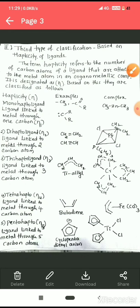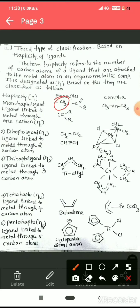Based on hapticity, organometallic compounds are classified as follows. Monohapto (η¹) complexes: when the ligand is linked to a metal through one carbon atom, it is called a monohapto ligand. Examples include CH₃ (methyl), acetyl, and carbene, where the carbon atom has a lone pair. In each case the metal is bonded to the ligand through only one carbon atom.